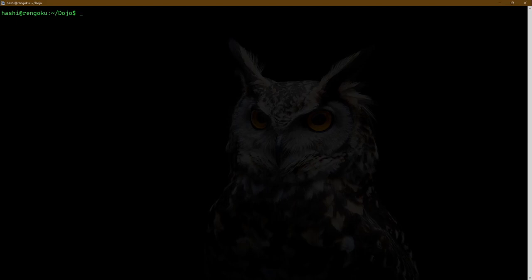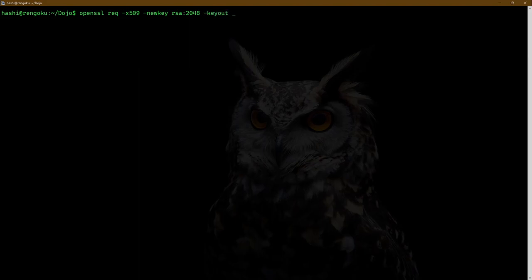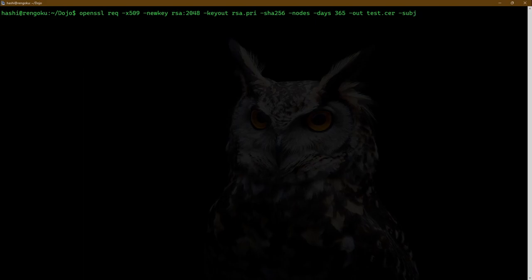In the last command I only passed the common name for the subject. Now I'll show you how to pass additional subject-related information on the command line. I'm going to use the RSA key: openssl req -x509 -newkey rsa:2048 -keyout rsa.pri -sha256 -nodes -days 365 -out test.cer. And now I will specify the subject with -subj followed by a single quote: slash CN test.